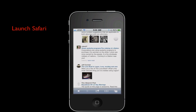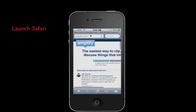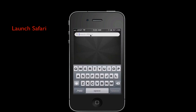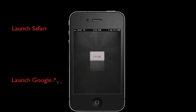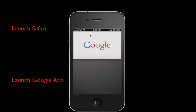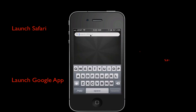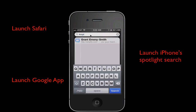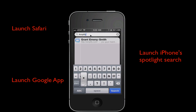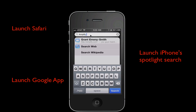There are a number of tools available at your disposal to run a web search. You can launch the Safari browser, use the native Google app and run a search through that mechanism, or use the iPhone Spotlight that enables you to search for items within your iPhone, the web, and even Wikipedia.